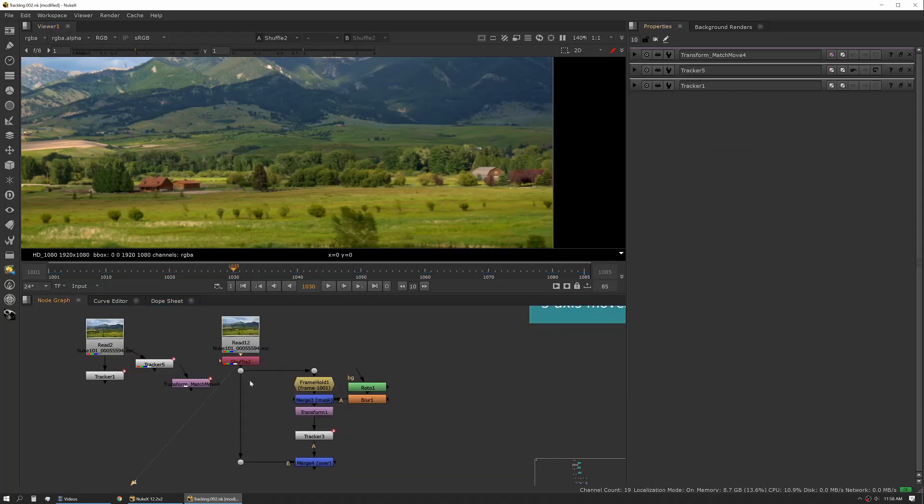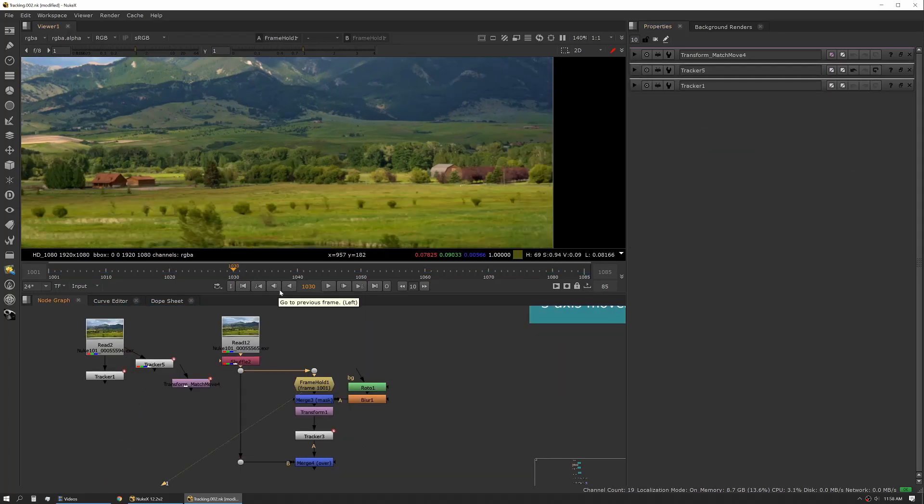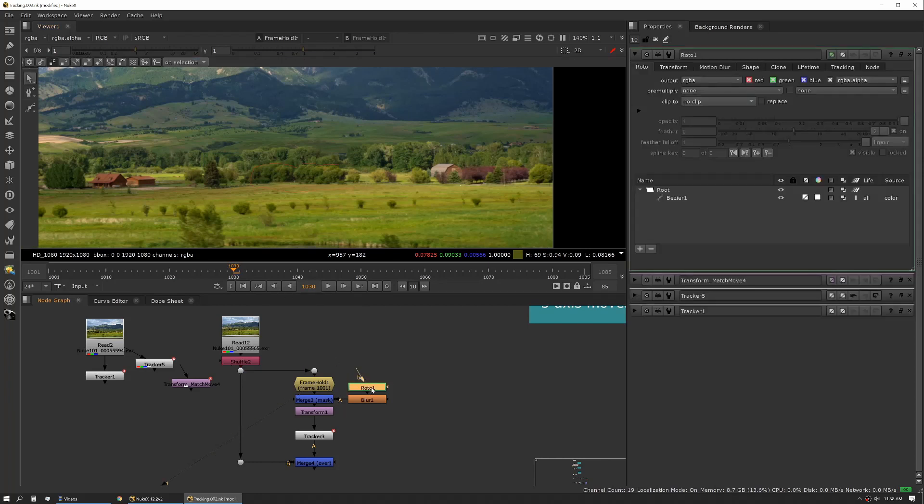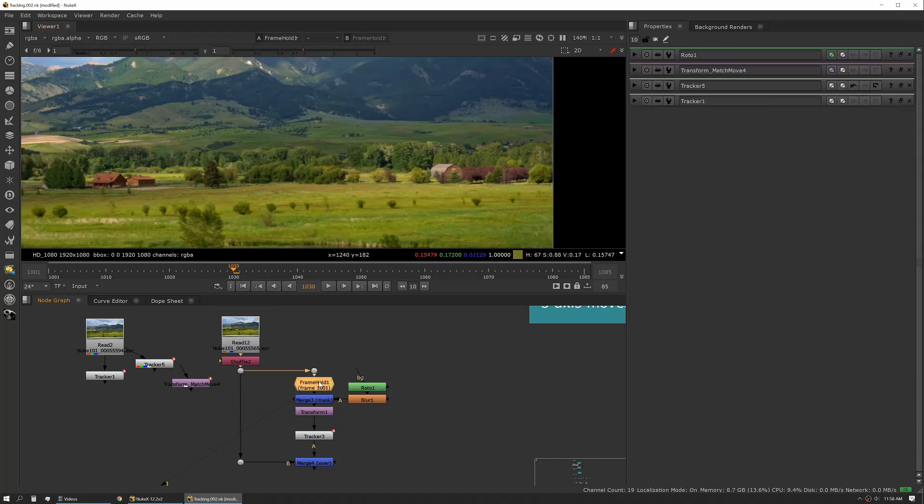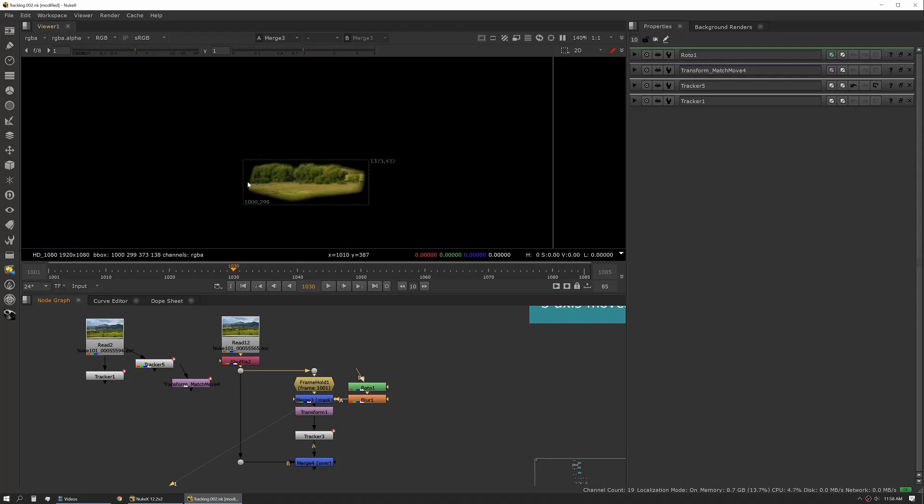So here's a little example script of how you would use a tracker. So here we have a hold frame set to a thousand and one. We've created a little shape. Basically we want to replace this barn and house with some more trees. So we've created a hold frame and now we're masking out that chunk that we want to use as a patch.